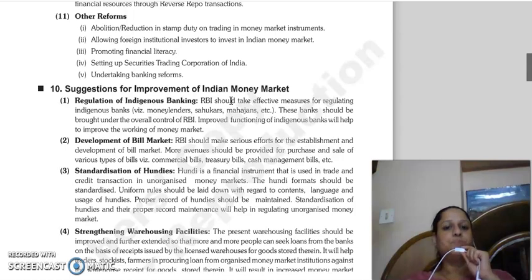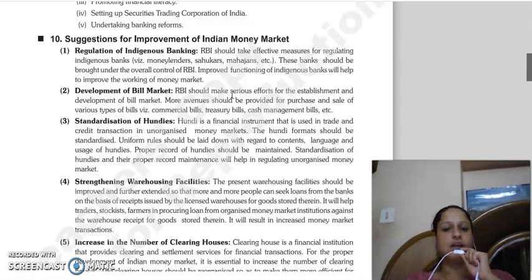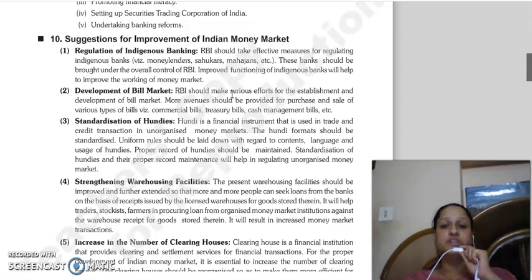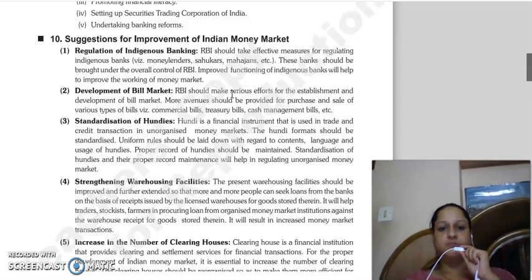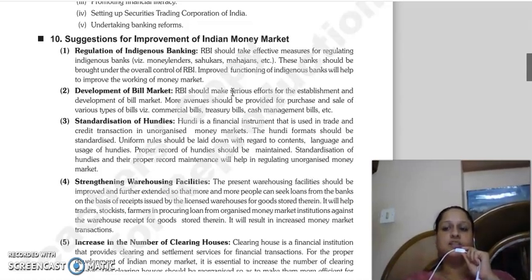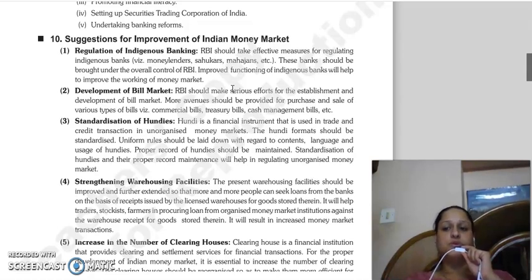Next topic is suggestions for improvement of Indian money market. The suggestions come from the weaknesses we studied earlier. First suggestion is regulation of indigenous banking - RBI should take effective measures to regulate indigenous bankers, sahukar, mahajans, and all unorganized sector bankers. RBI should bring them from the unorganized sector into the organized sector.